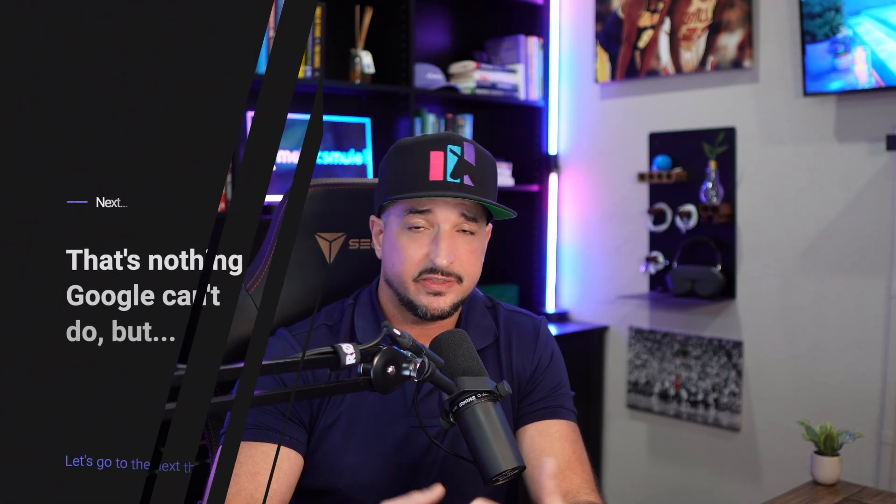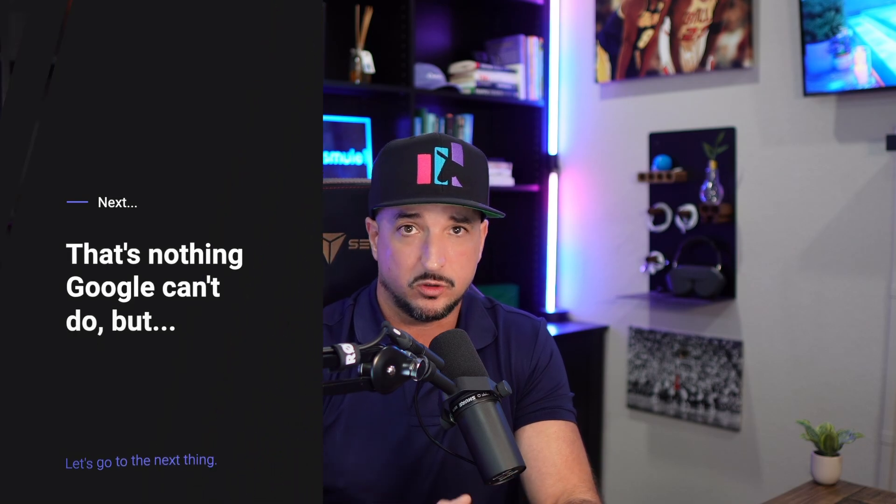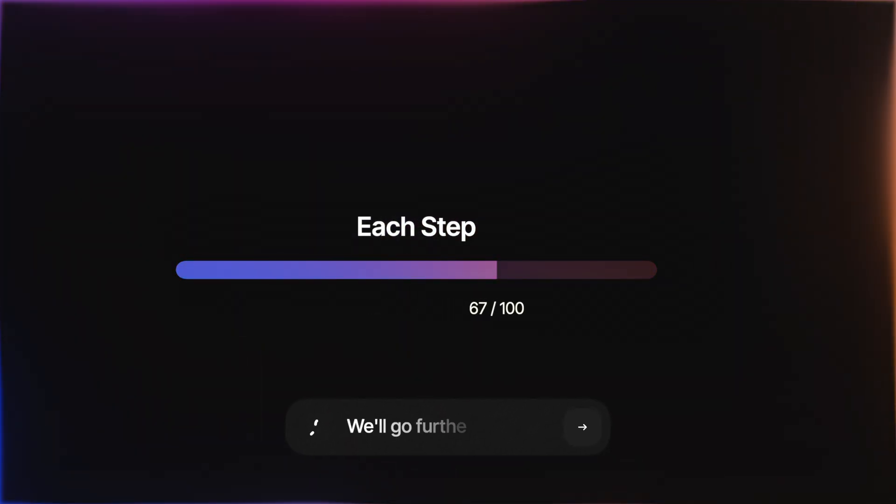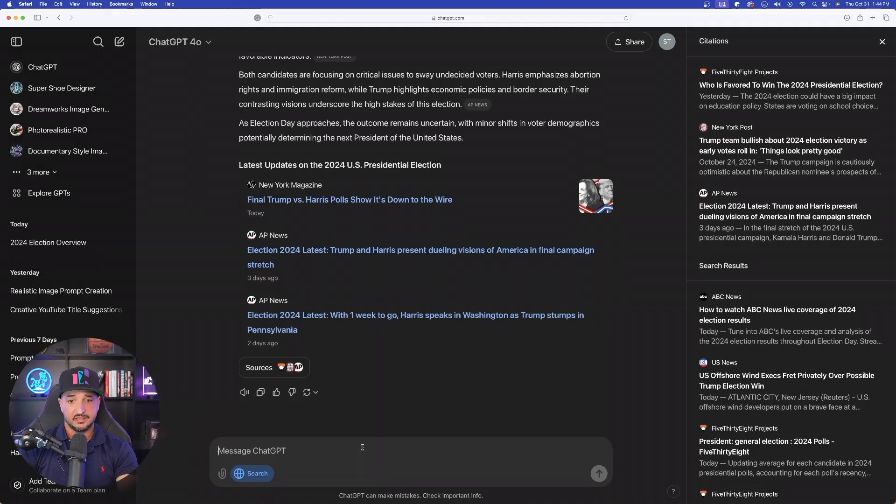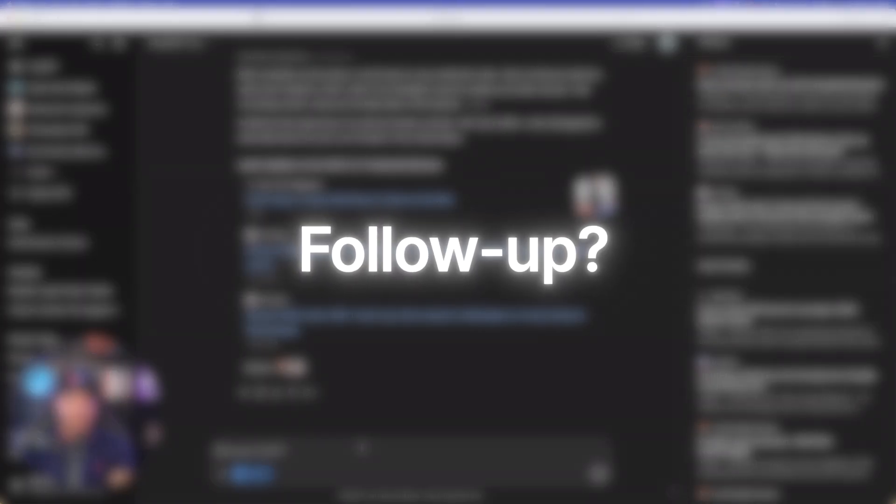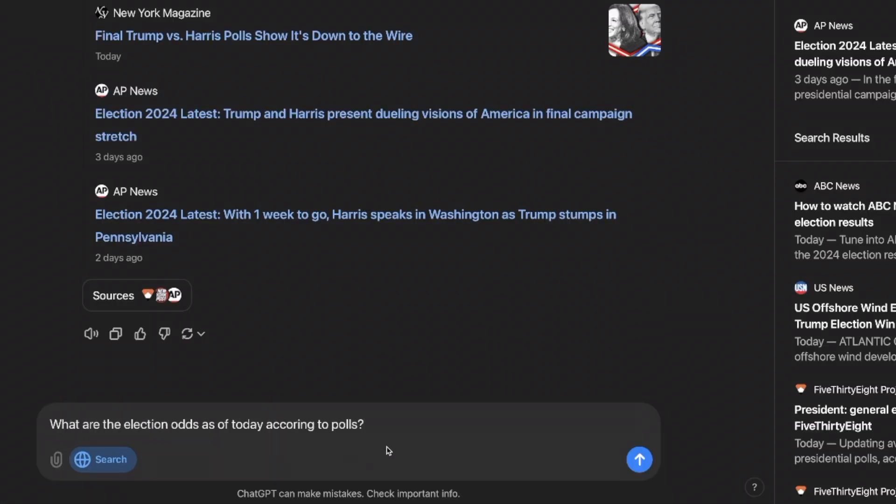Now, like I said, that's nothing new compared to what Google can do. But watch this, because each step, we're going to take it further and further. And then, like I said, finally, at the end, I'll show you how to locate and find some of the best prompts. But again, like I mentioned earlier, let's see if we can ask it a follow-up question.